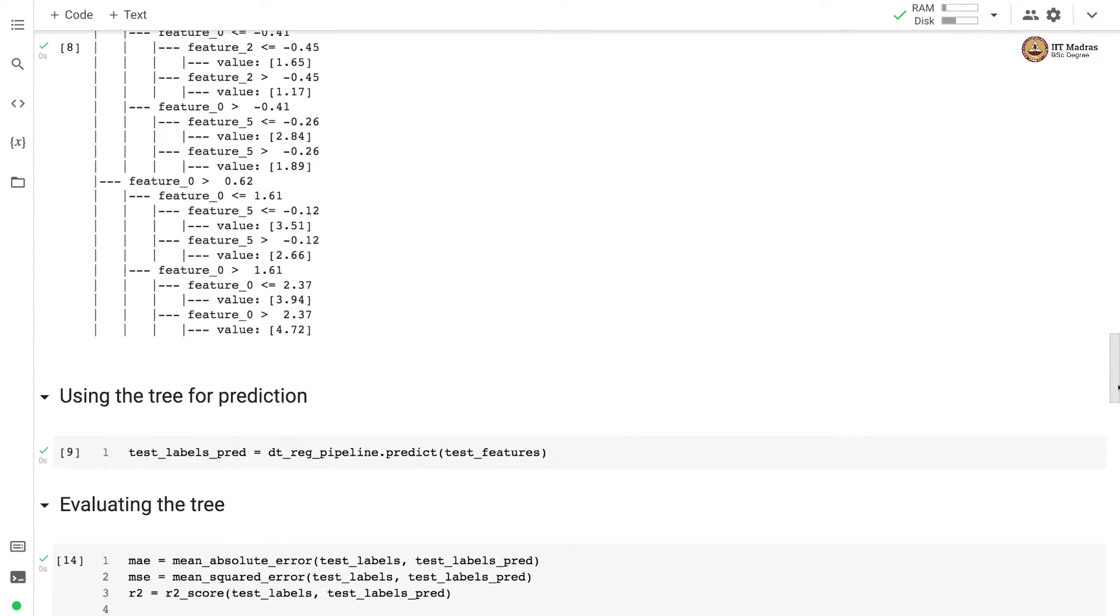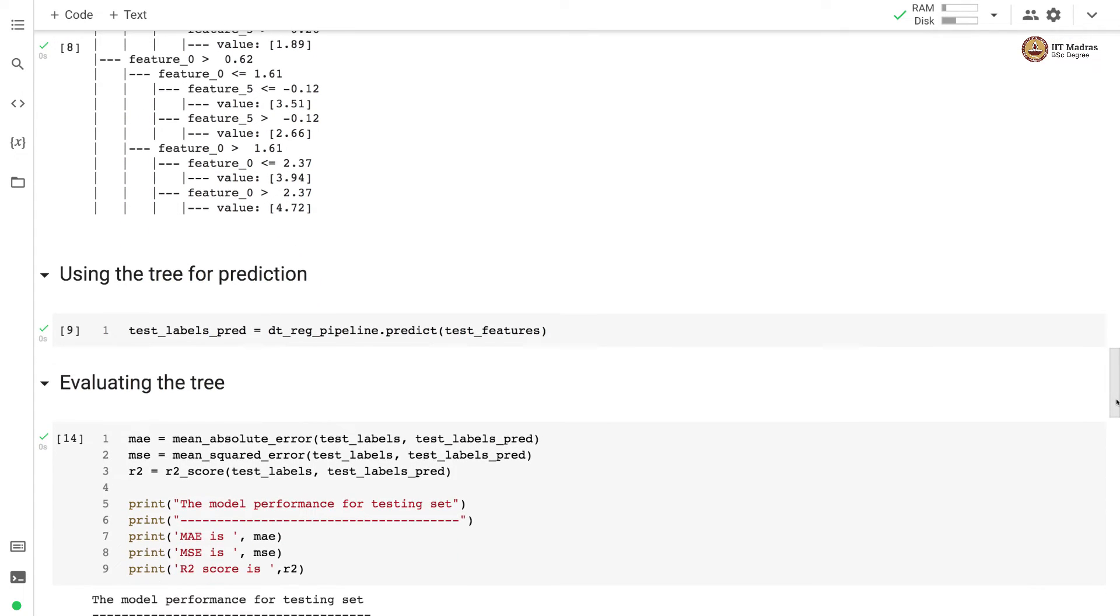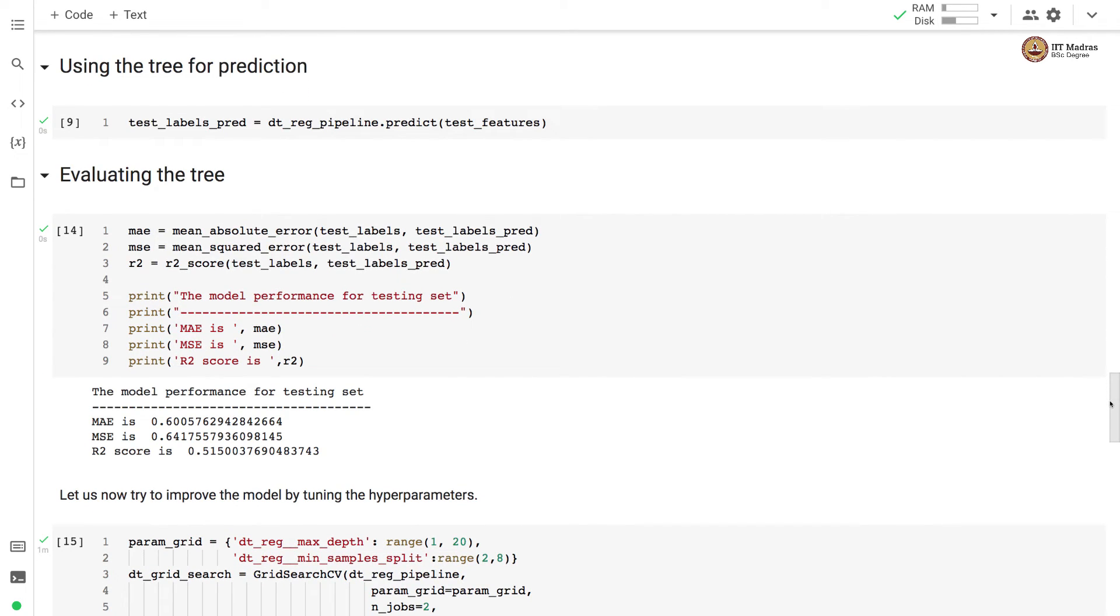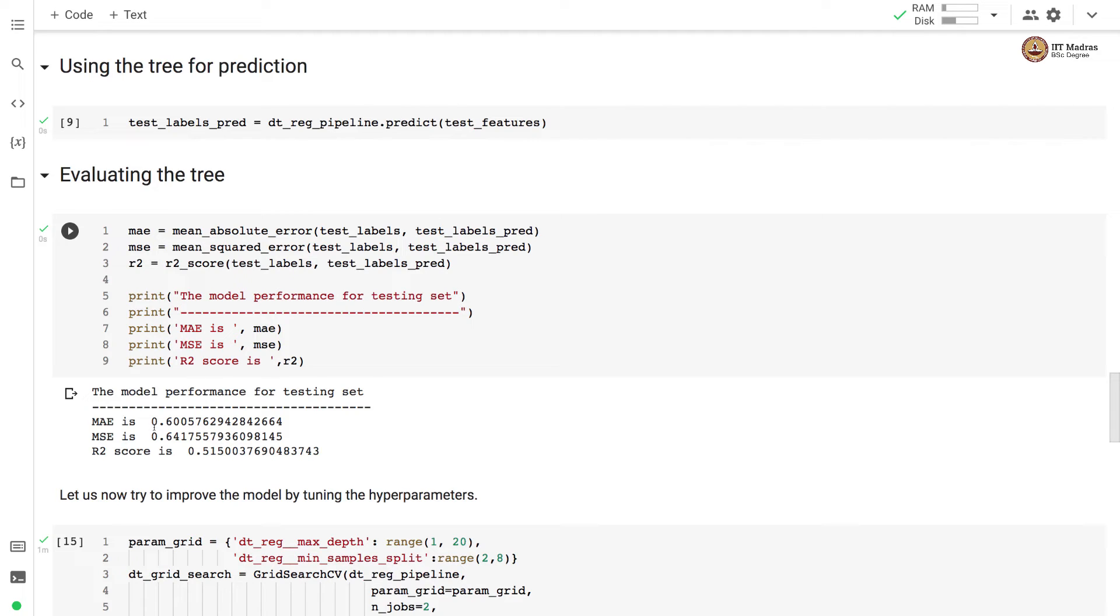Then we use this tree for prediction by calling the predict function and passing the test feature matrix as input. Based on the predicted labels, we print a bunch of evaluation metrics like mean absolute error, mean squared error and R2 score. The mean absolute error is 0.60, mean squared error is 0.64 and R2 score is 0.51.